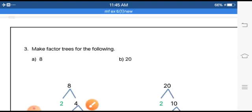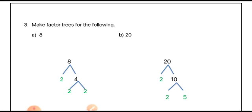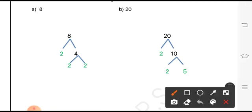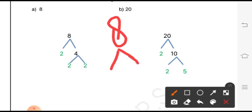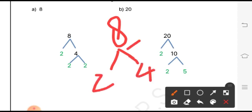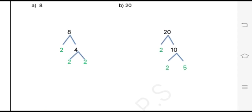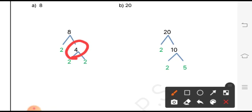The next question asks us to make factor trees for the following numbers. We factorize a number such that the branches give the same number back as a product. Starting with 8, since 8 is divisible by 2, we write 2 and 4. Then we factorize 4 as 2 times 2. If a number were not divisible by 2, we would skip to 3.